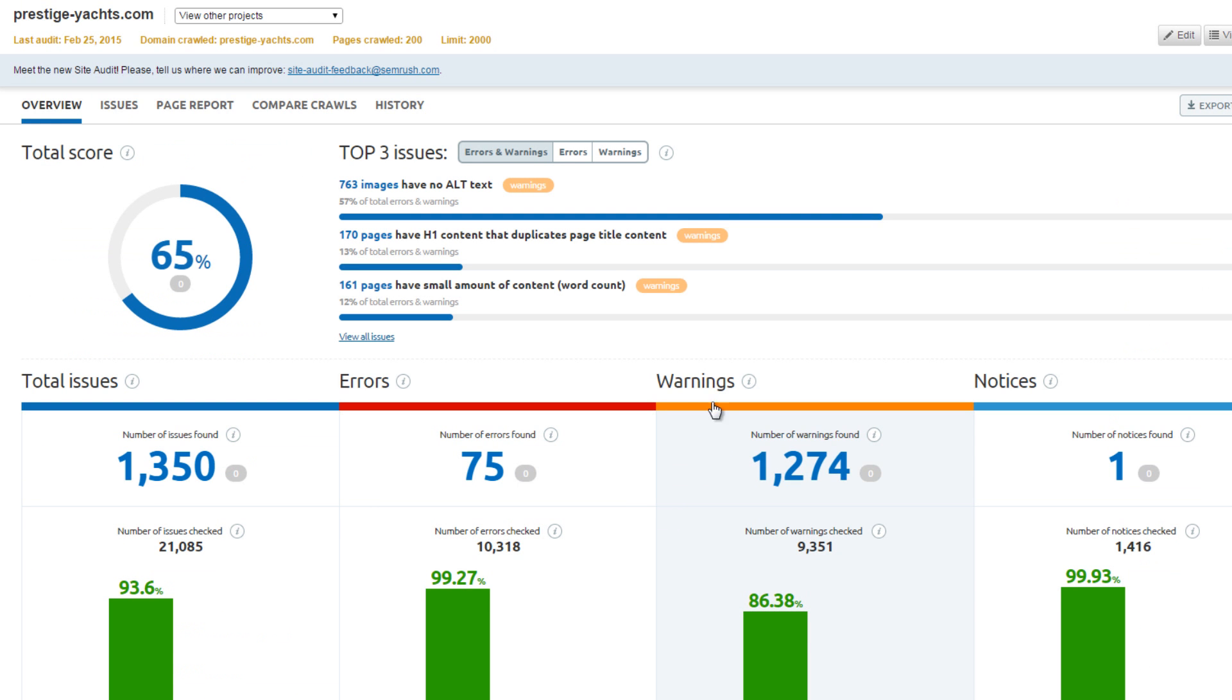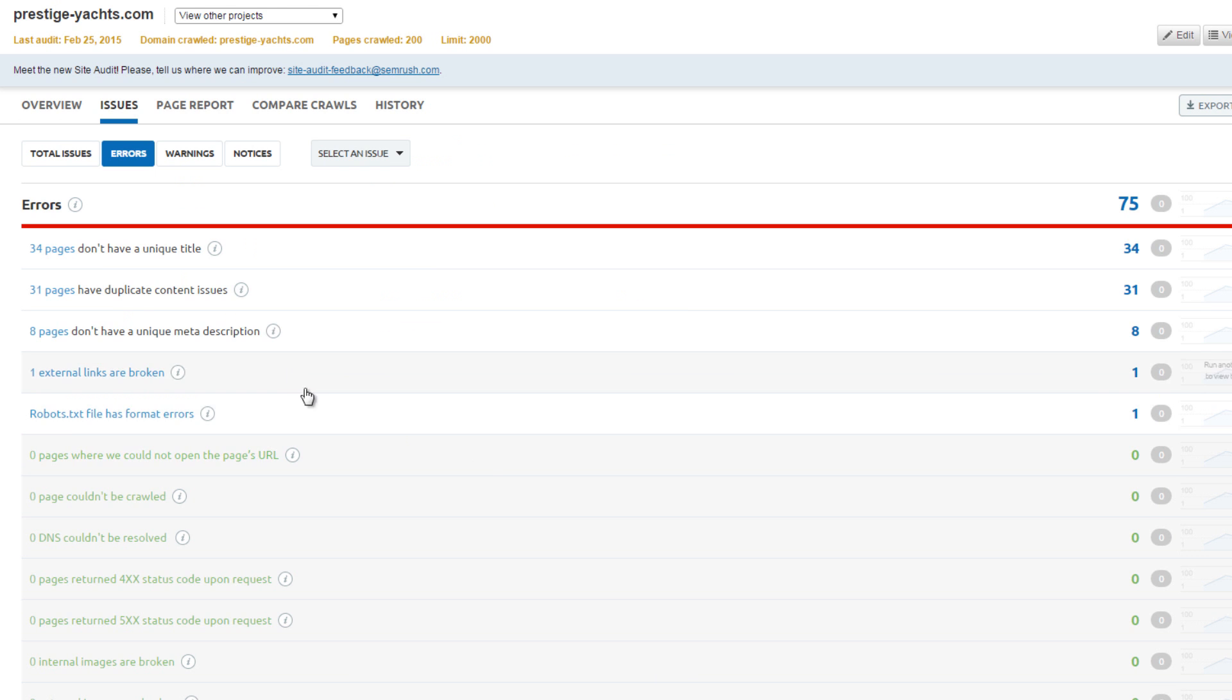The last competitor, Prestige Yachts, scored 65%. The website has very few errors and a majority of the warnings are caused by images with no alt image description. They have a few duplicate content issues, so their score of 65% accurately reflects their on-page SEO.